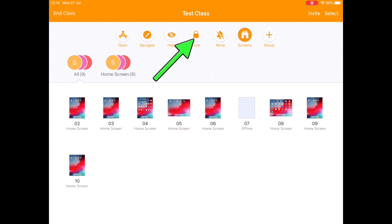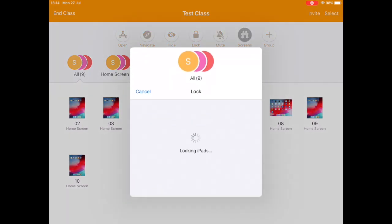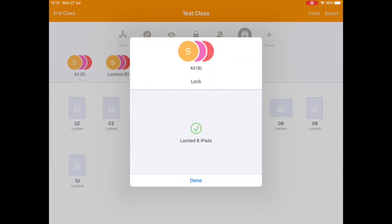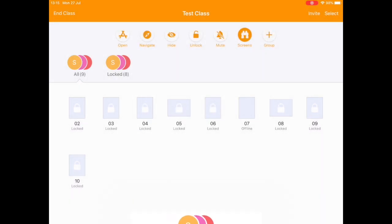When we want to lock our students' screens, it's simply a matter of tapping this lock button up here. Now if I tap that, then all of my students' screens are locked and they can't use their iPads for anything until I set them free again.